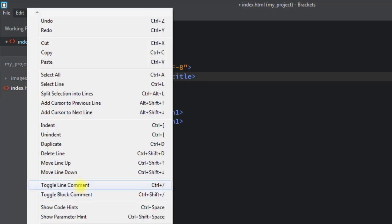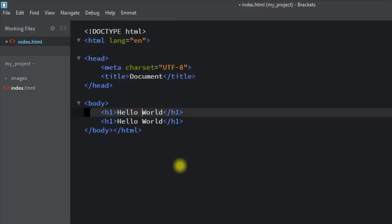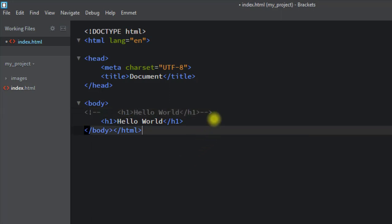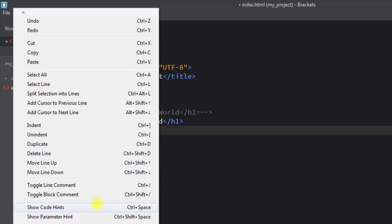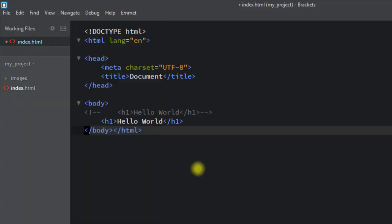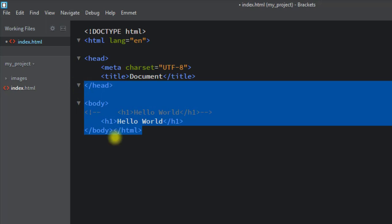We can use the shortcut Ctrl+/ to comment one line — press Ctrl+/ and that line becomes a comment. Similarly, we can toggle a block comment by selecting a portion of code and using Ctrl+Shift+/.